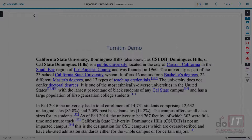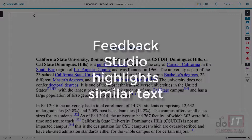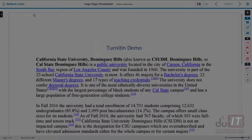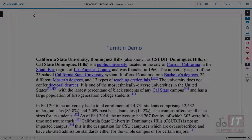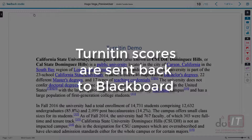Text which is similar to content in Turnitin's database will be highlighted in the Feedback Studio for your review. When you review the submission you can provide feedback and post a score. When a Turnitin assignment is created, Blackboard will also create a grade center column for it, and the score from Turnitin will be sent back to Blackboard.